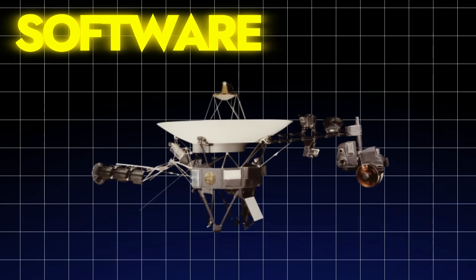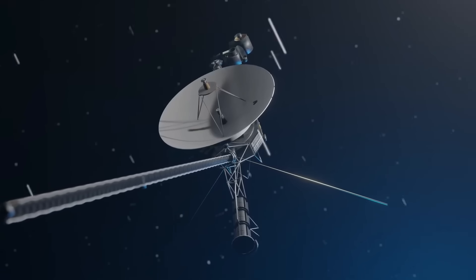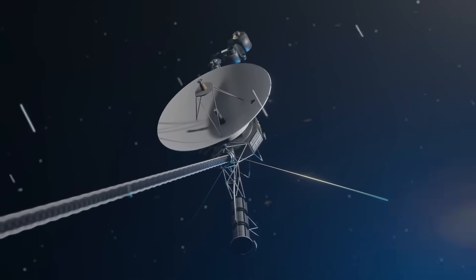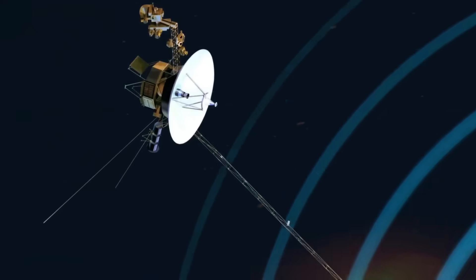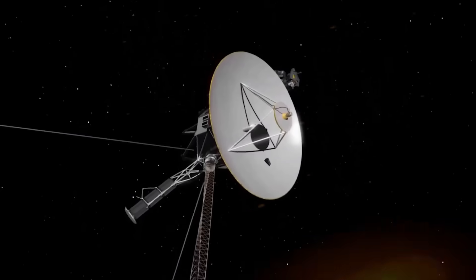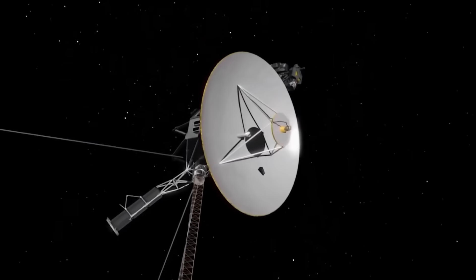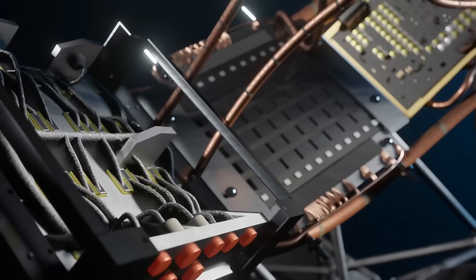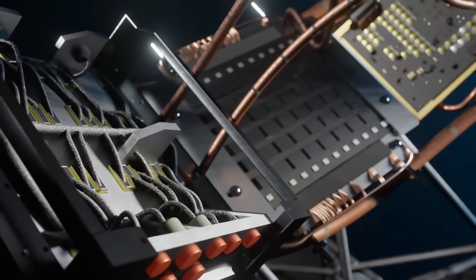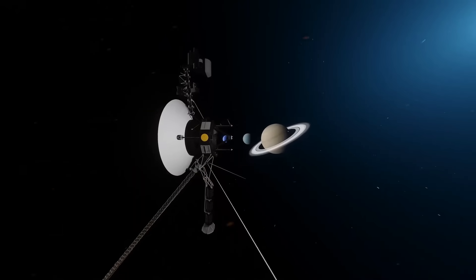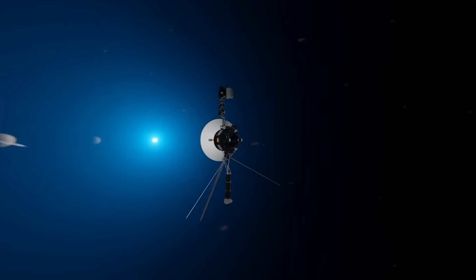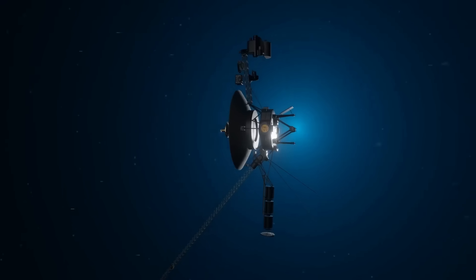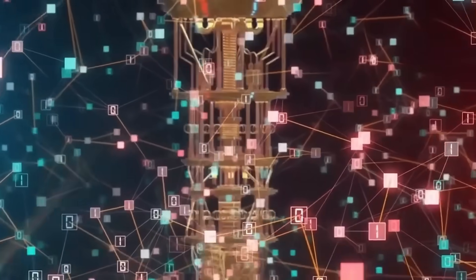Voyager 2, which hadn't received a software update in decades, was now behaving in a way completely outside the bounds of its original programming. The spacecraft's onboard systems, designed in the 1970s, had no capacity for AI or adaptive reconfiguration.